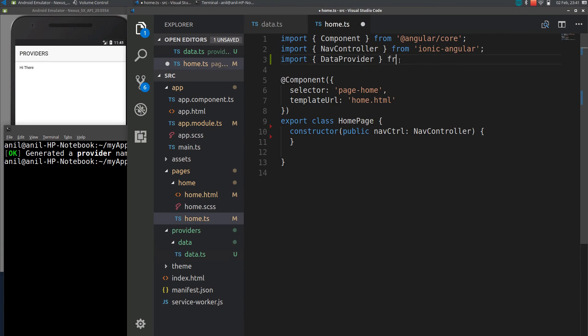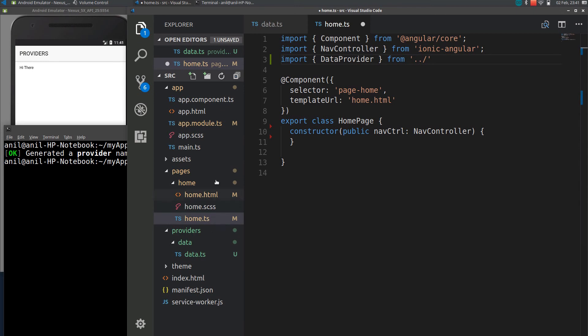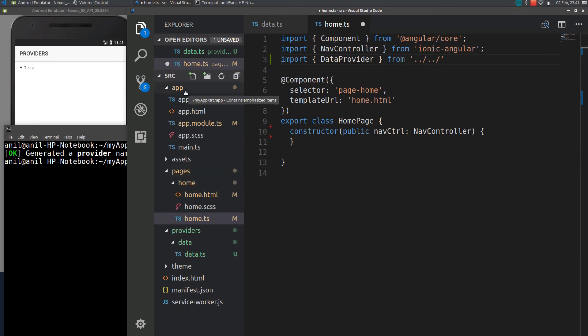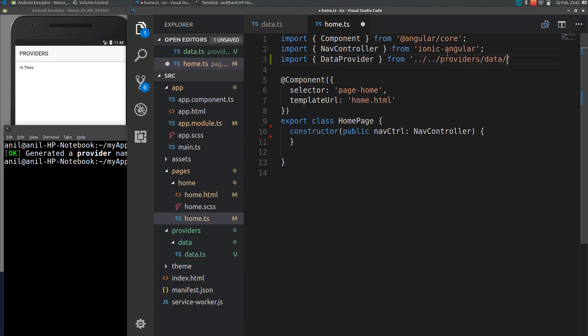Currently you are in a pages, in a home.ts page. You will be going back to home folder. We need to go back to get pages folder. From pages you will be going to app. We will go into providers. Within providers you have data and data file.